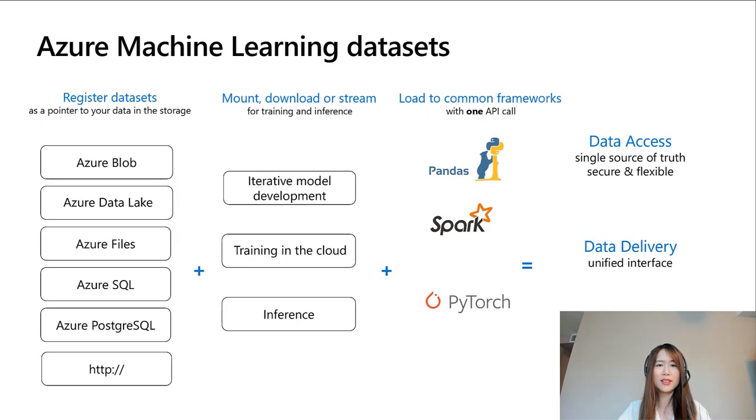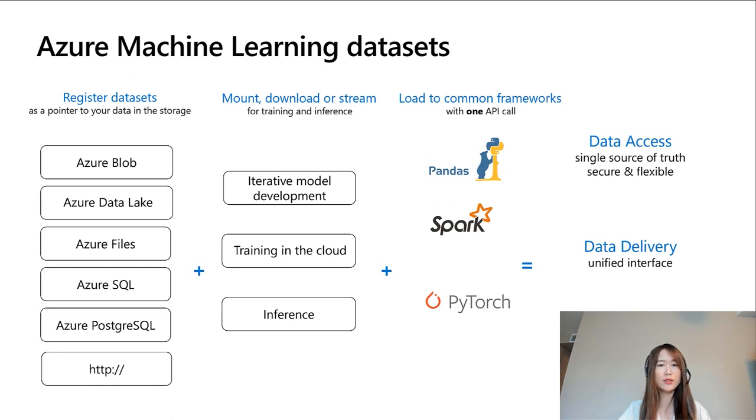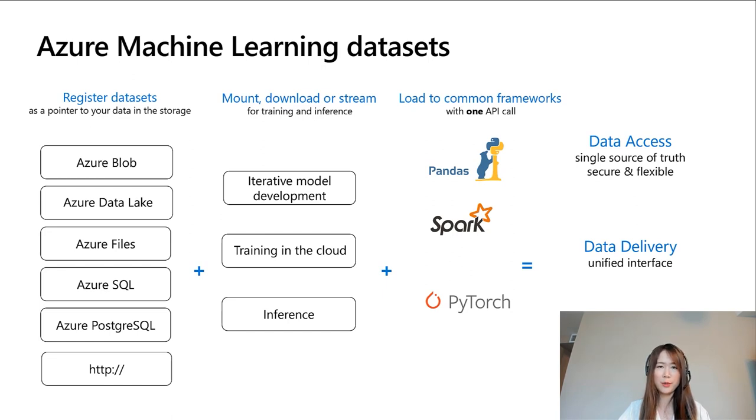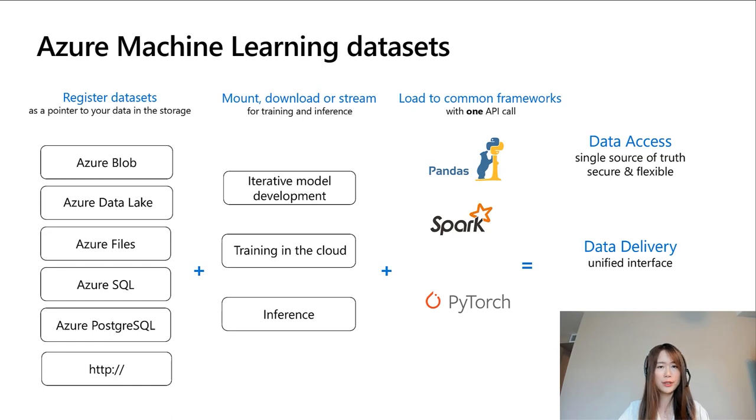Azure Machine Learning datasets connect to your storage service and help deliver data from the storage service to your compute target on the cloud. You can mount, download, or load the data into common data frames like Pandas, Spark, or PyTorch for data preparation, training, and inferencing. Datasets also come with built-in lineage support to help track your data in your machine learning workflow for reproducibility and auditability.